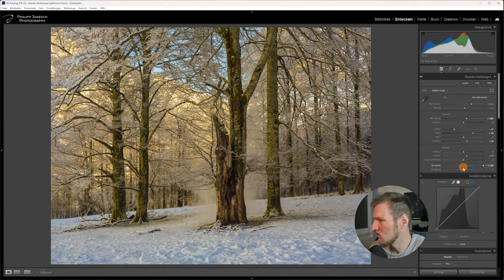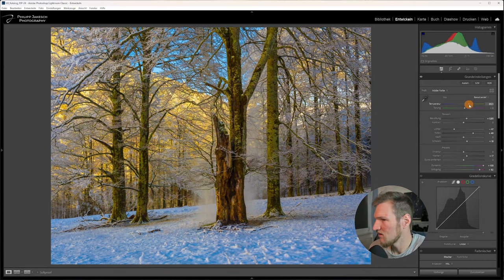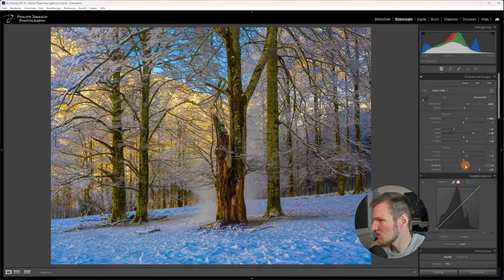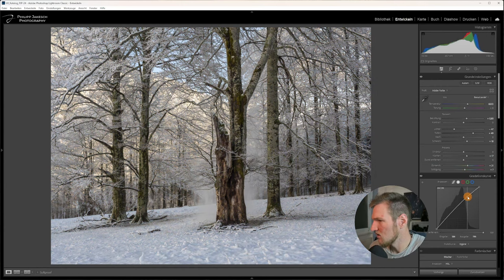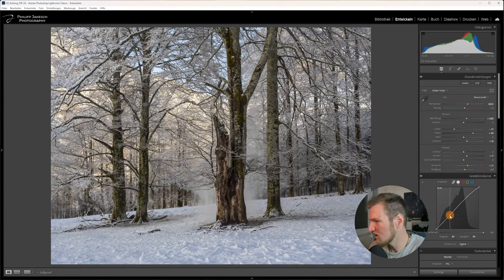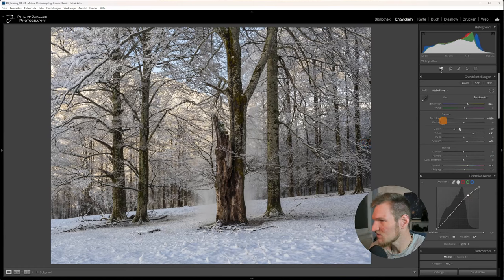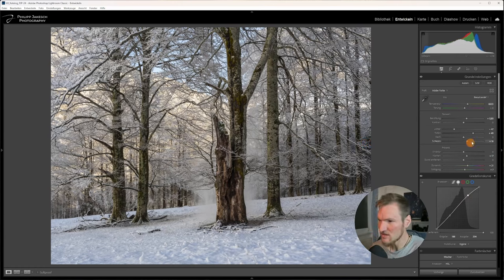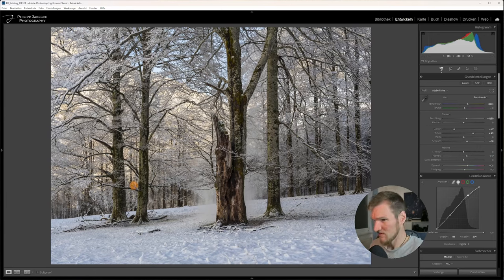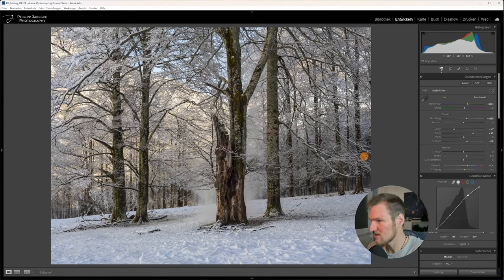And then we will look at how the colors look. Because we don't just want a brightness contrast, but also a color contrast. I usually go about it so that I look at where is my point where the contrast is good. So you can see here there's a super contrast between the snow and the trees.